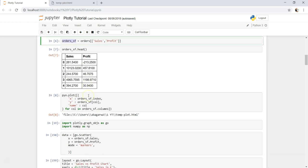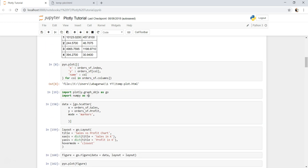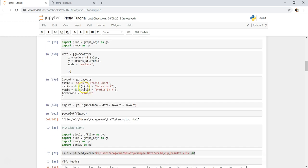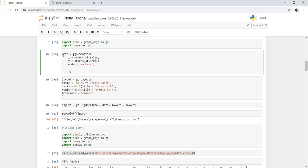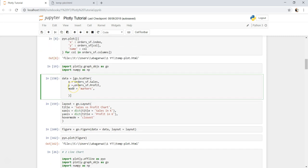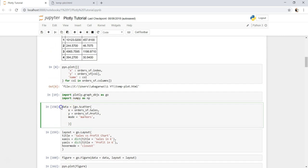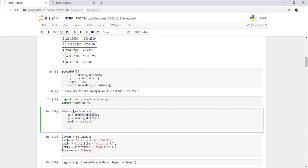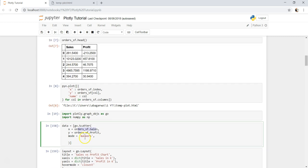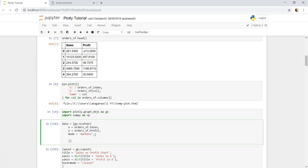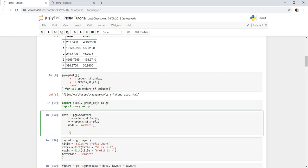Once that was done, we created a scatter chart. This data is coming from orders_SF dot sales for the X column, and for profit the Y column is coming in, and mode is markers.